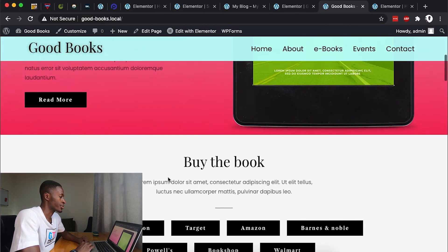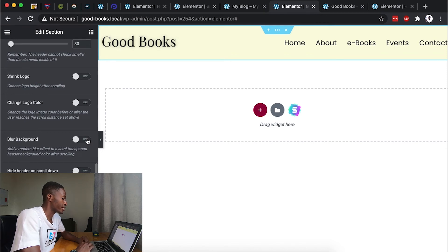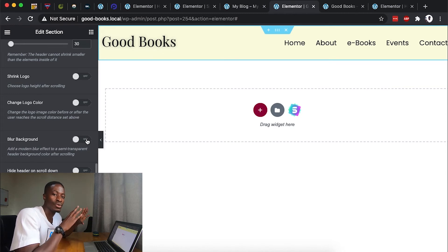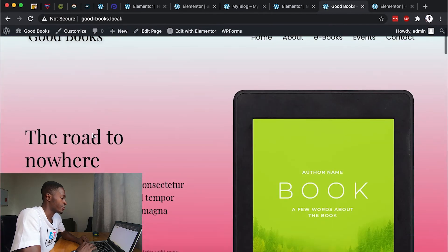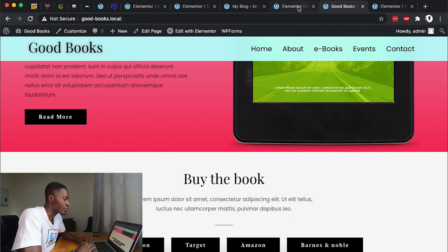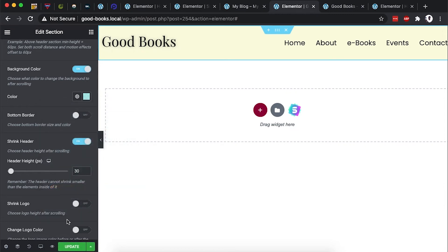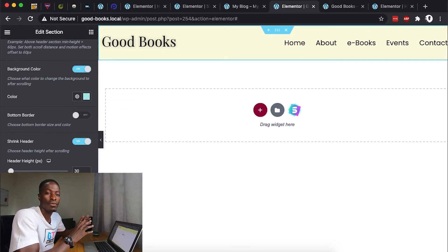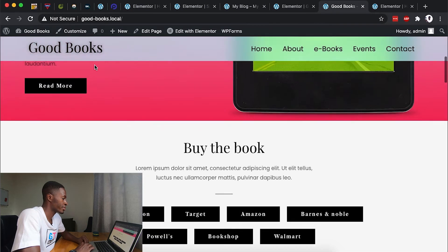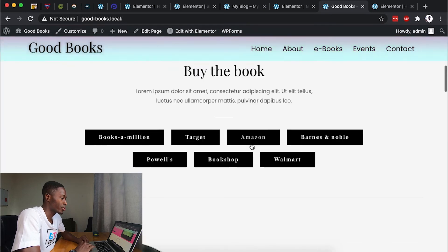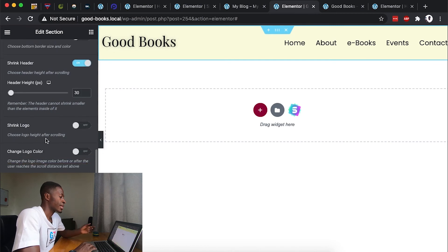So it's transparent, it shrinks on scroll, and it changes color. There's also a blur option — you can blur the header so that whatever is behind it looks blurred and harder to identify. Simply enable the blur option and update. When I scroll down now, the header background is not as clear as it was without blur. You can further reduce the background color opacity on scroll to better feel the blur effect on the sections below while scrolling.